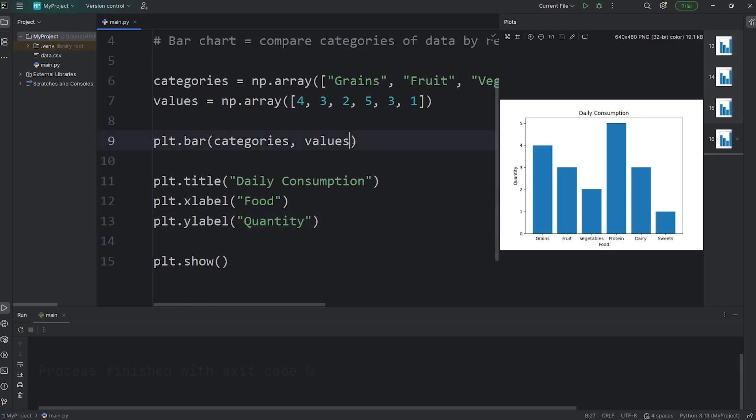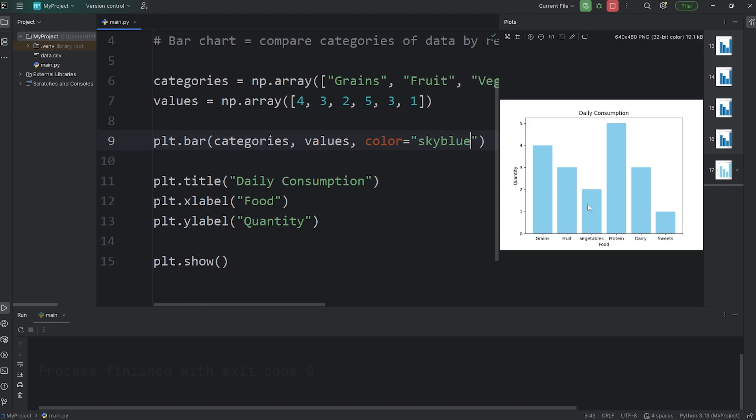Now let's change the color of our bar chart. When we call the bar function, we can set the color to be a color of your choice. You can pick a color name. You can use hexadecimal values. I'll just say sky blue. And the bar colors should change.